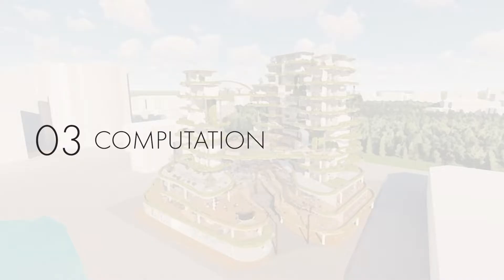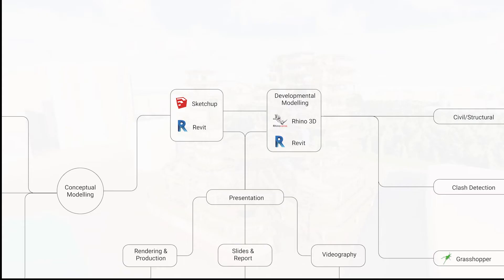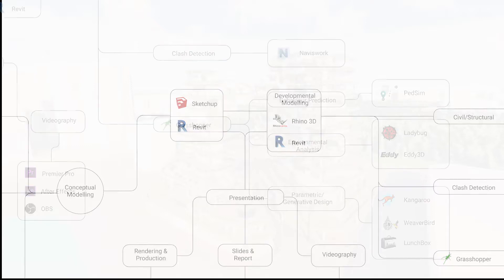For 3D modelling, we started conceptually on SketchUp before transitioning to Revit, thereafter Rhino and Grasshopper.